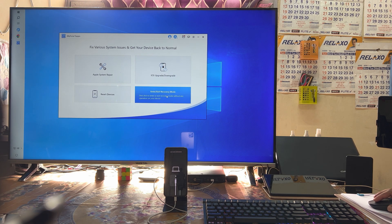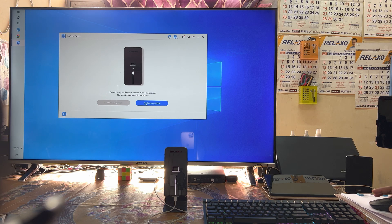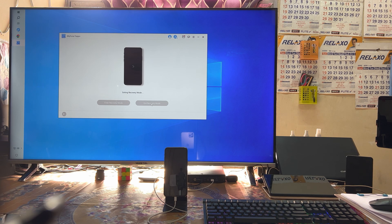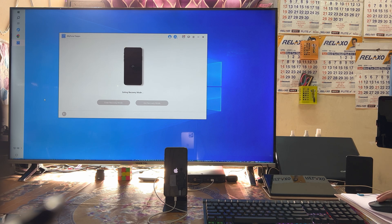Just connect your data cable and come to the tool. We will hit the button to try to exit. As we see, if it is not going to exit, then in that condition we also have options to fix it.